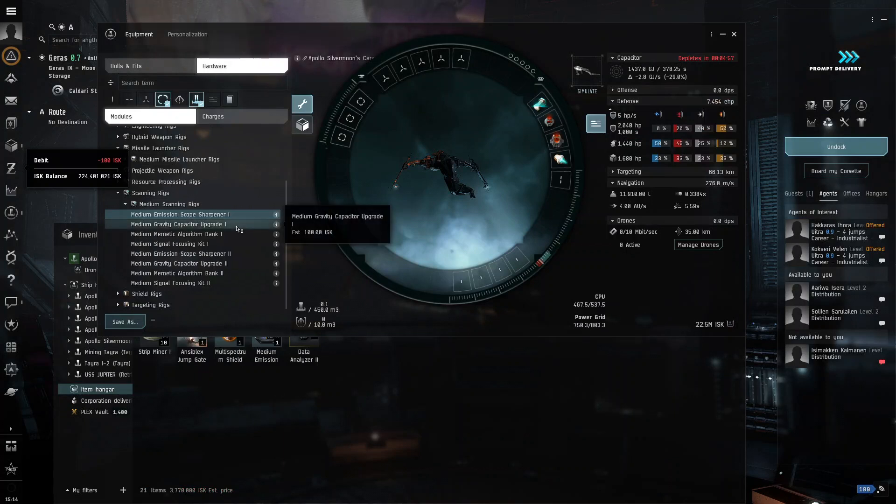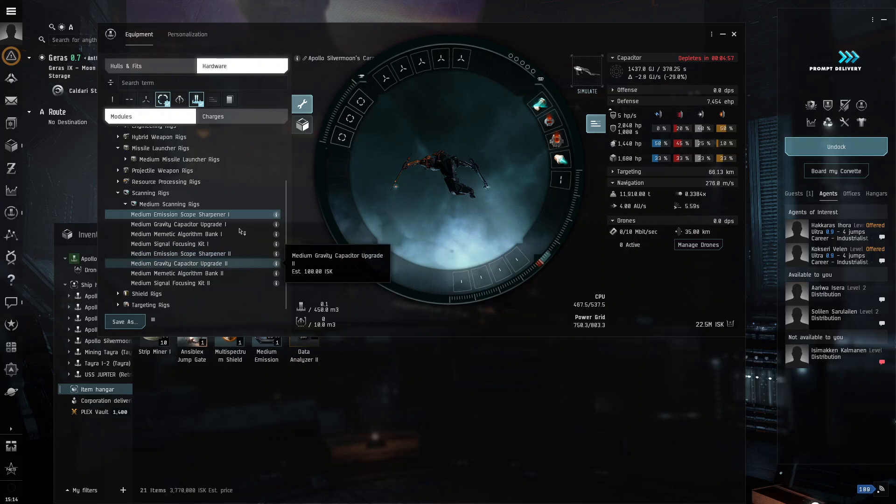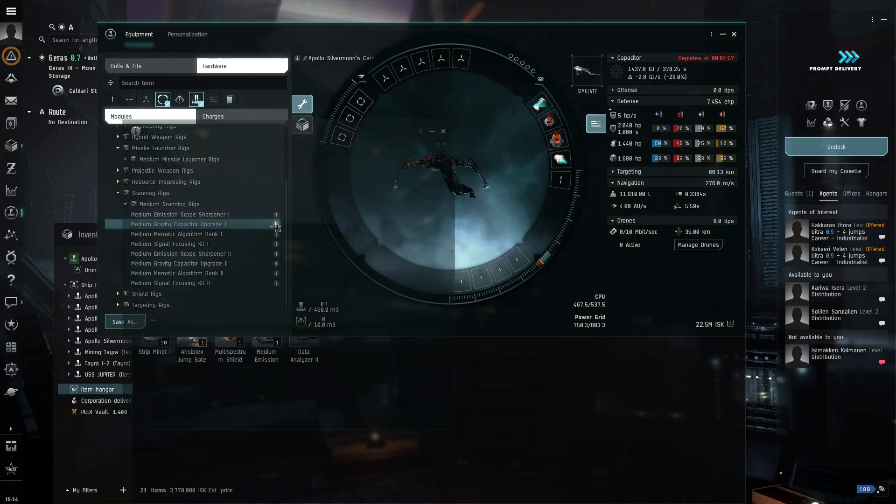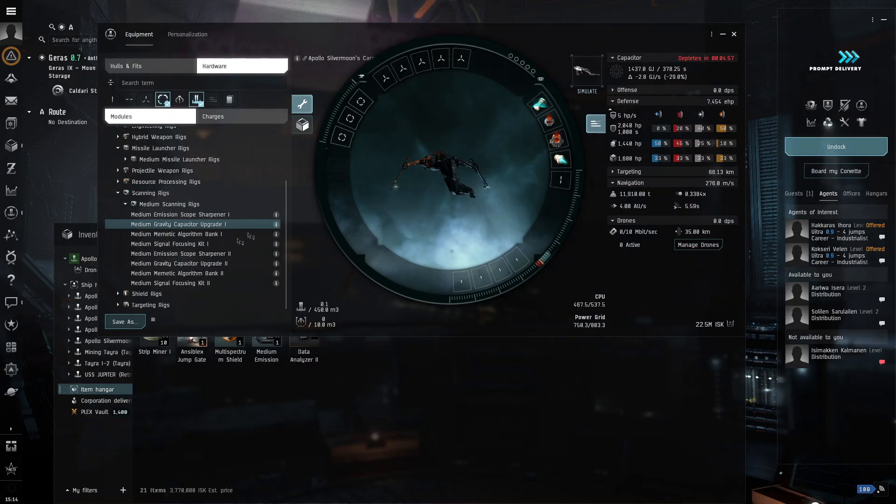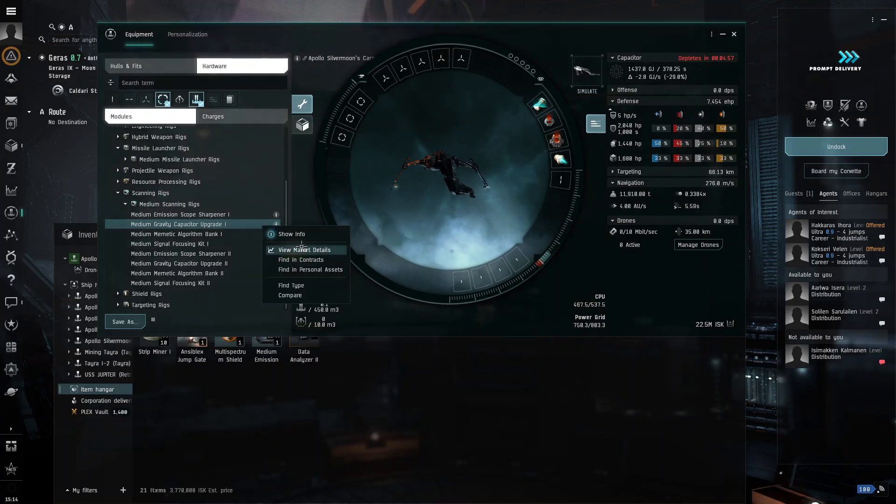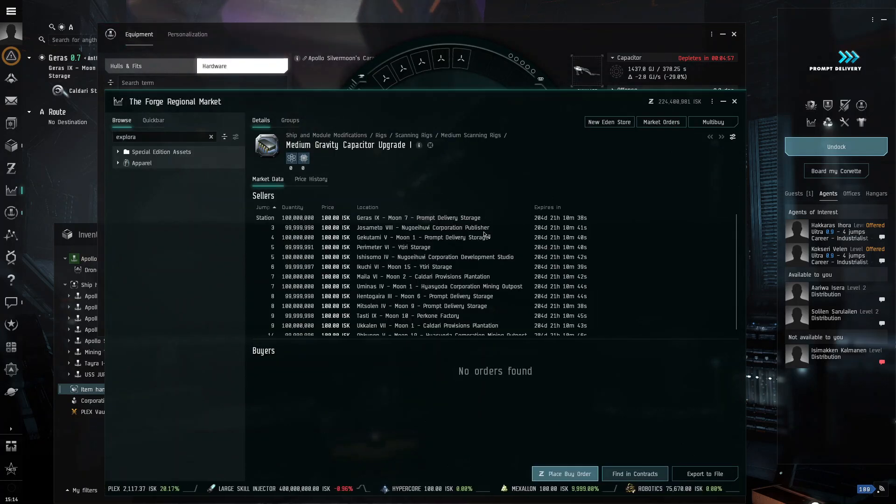And then, I'm assuming that this is for, okay, yes. Get one of these as well, because this will help your core probe scanners.